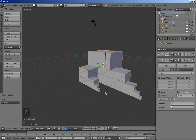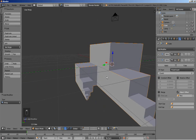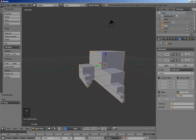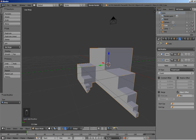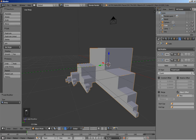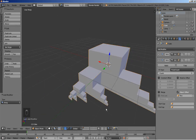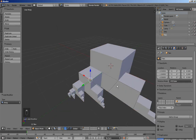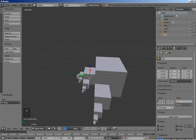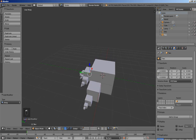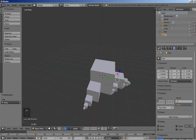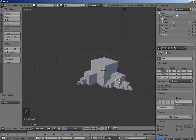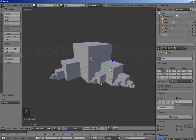This is pretty interesting — the second array uses the entire first array to clone it for the modifier. I'll increase the count: 2, 3, 4, 5. I'm going to select the empty called '2' and set the Y from 1.5 to minus 1.5 to bring the empty the other way, and of course the array follows.